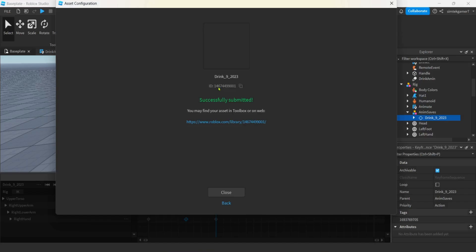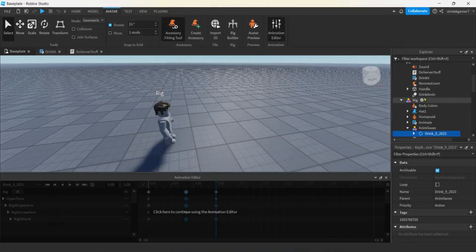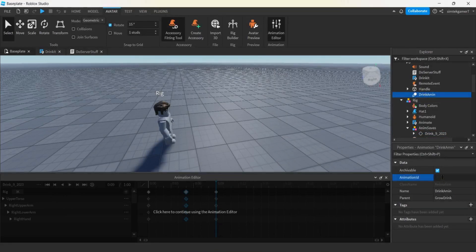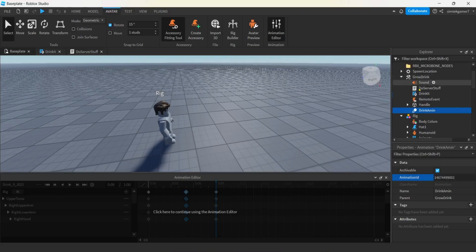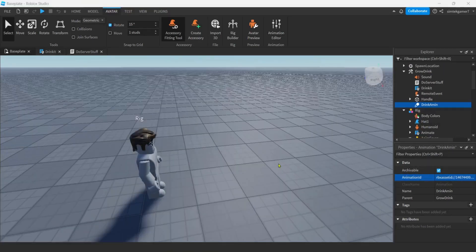You have to publish this under the game creator's account for it to work in the game - if you use my number it won't work. You have to use your own number. Click the two squares to copy it. Now close the Animation Editor, go to your Grow Drink's drink animation, paste that under Animation ID, and when you hit Enter you'll see the Roblox asset ID prefix get prepended.